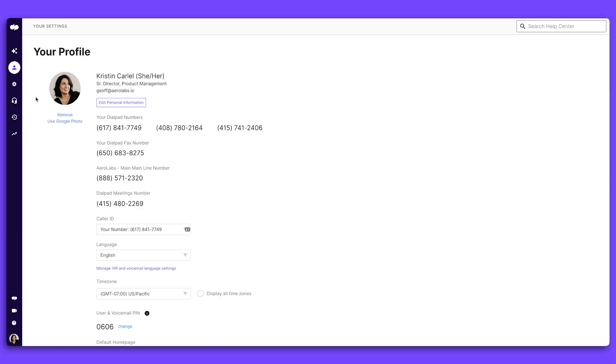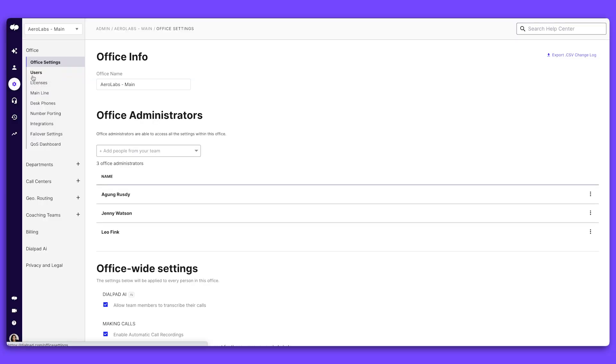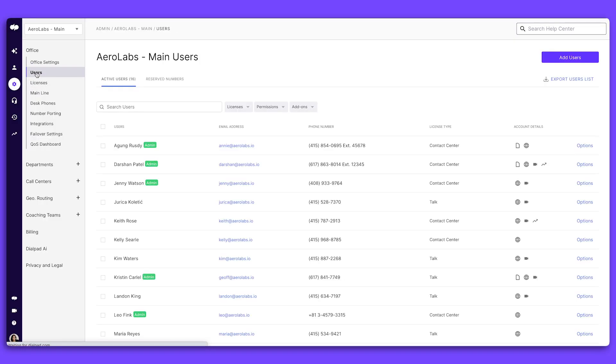In your admin portal, go to Settings, and then select Users to see all active accounts at your company. You can add any of these users to a specific office.